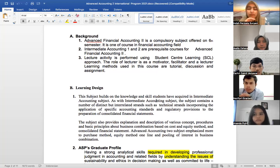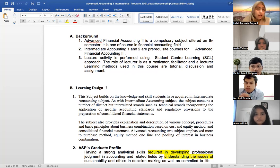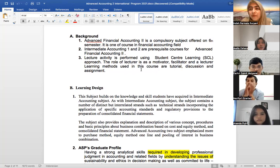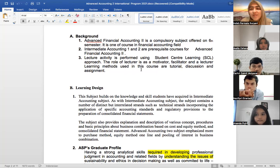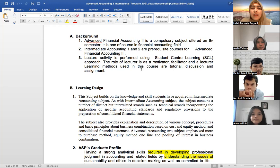The approach we use here is Student Center Learning. It's quite different from Teacher Center Learning, where the teacher just explains the material in class. In Student Center Learning, the center is actually the student. The lecturer here acts as a facilitator, motivator, and also provides tutorials.